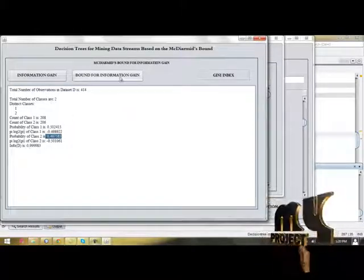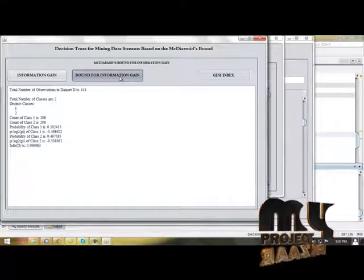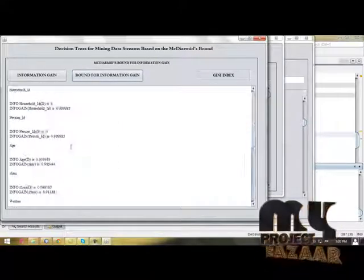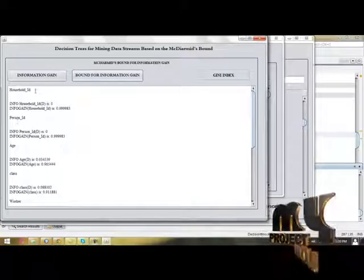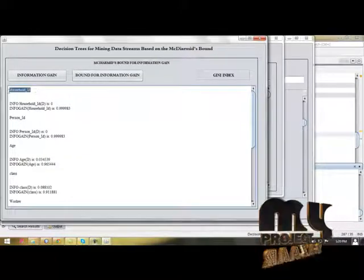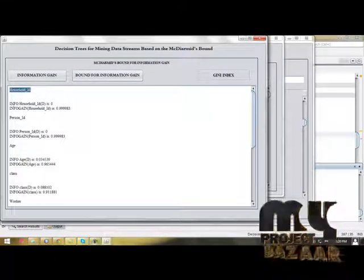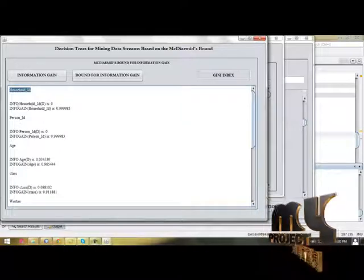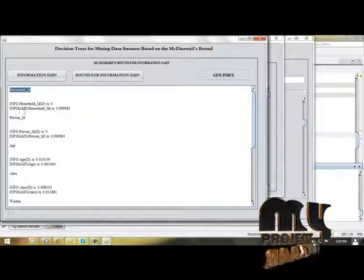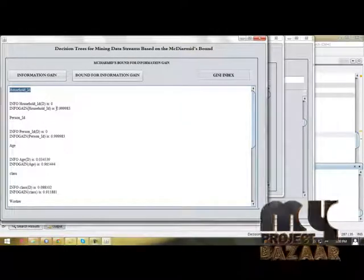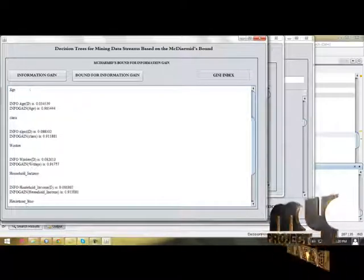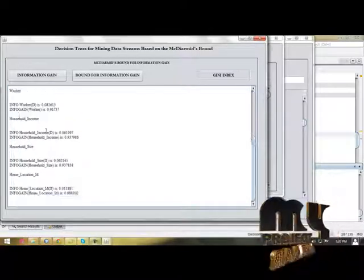Then bound for information gain. The information gain is based upon every class label. First, you have to choose household ID. Info household ID is 0. Information gain of household ID is 0.09983. Same for all class labels.